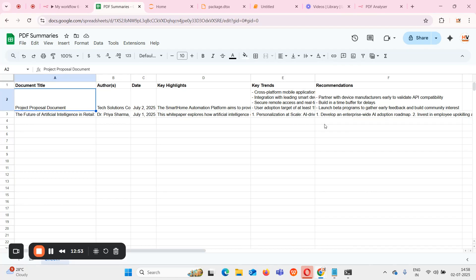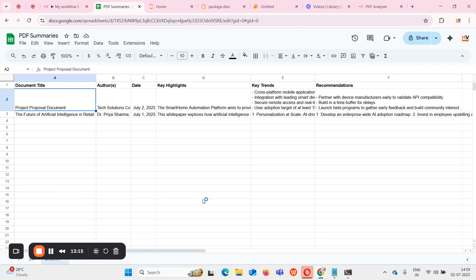This is the use of these kind of AI powered agents, so that we can easily analyze any kind of document and get all the important fields directly into our Excel sheets. This is all about today. In future sessions we can meet by creating another amazing AI agents. Until then take care and bye bye.